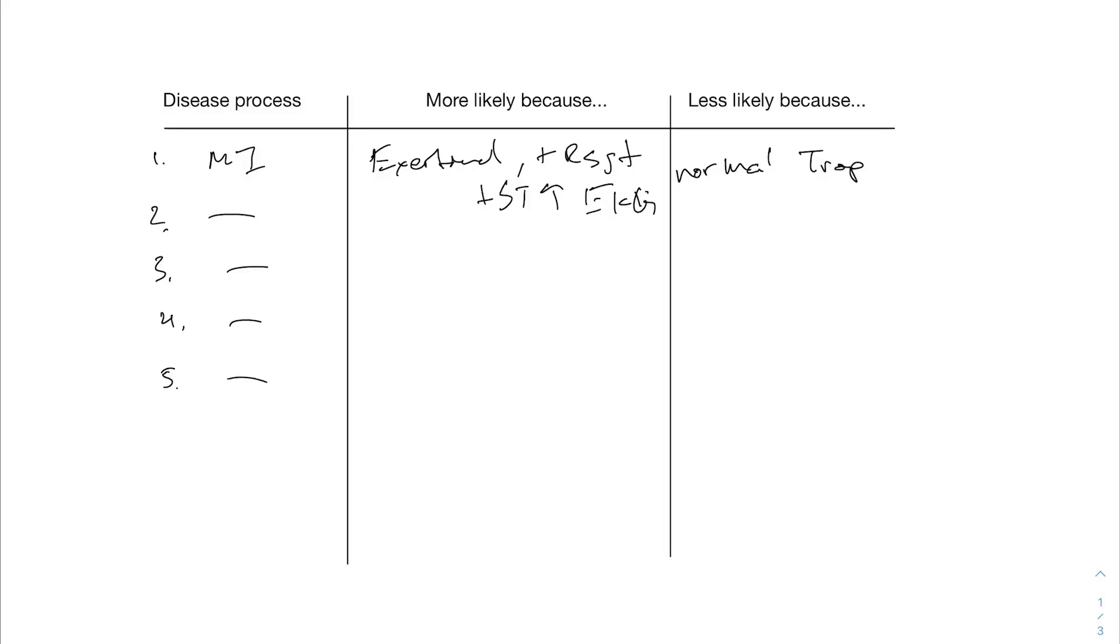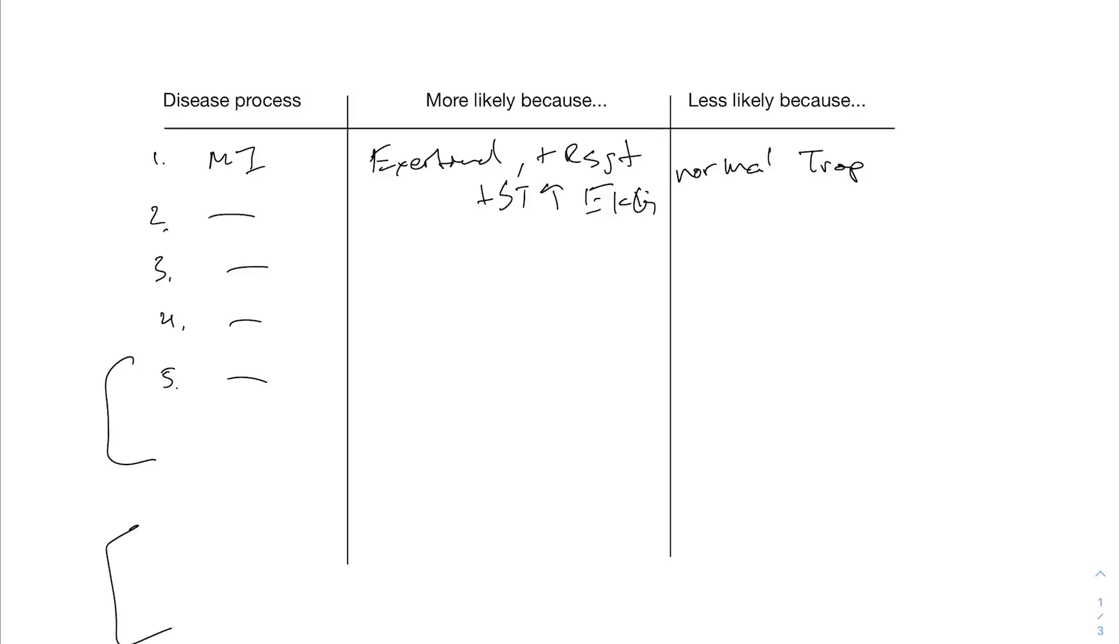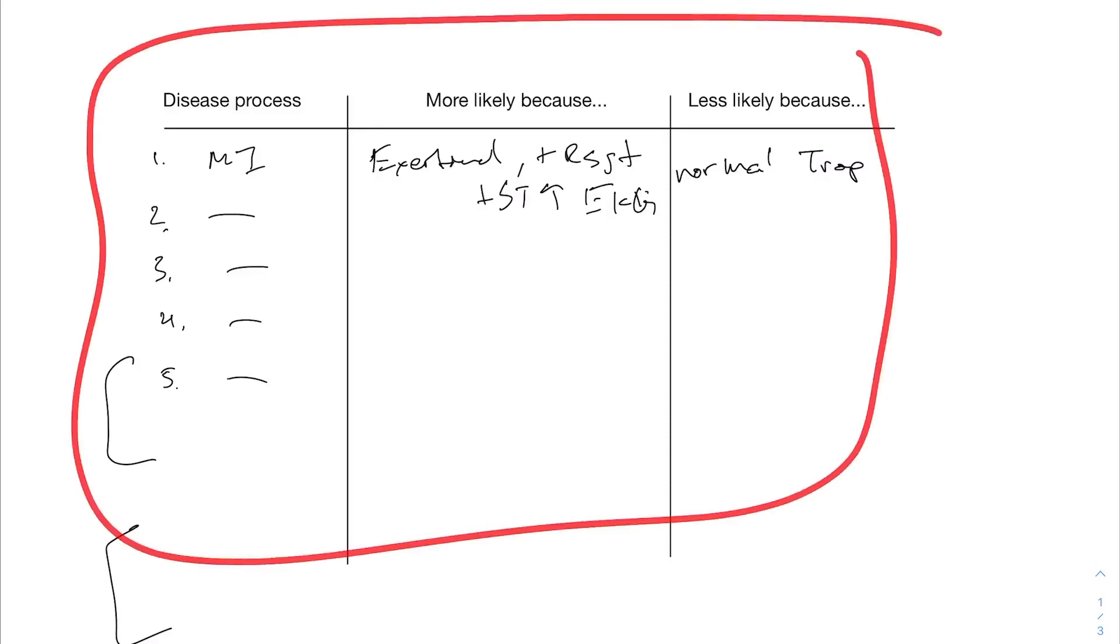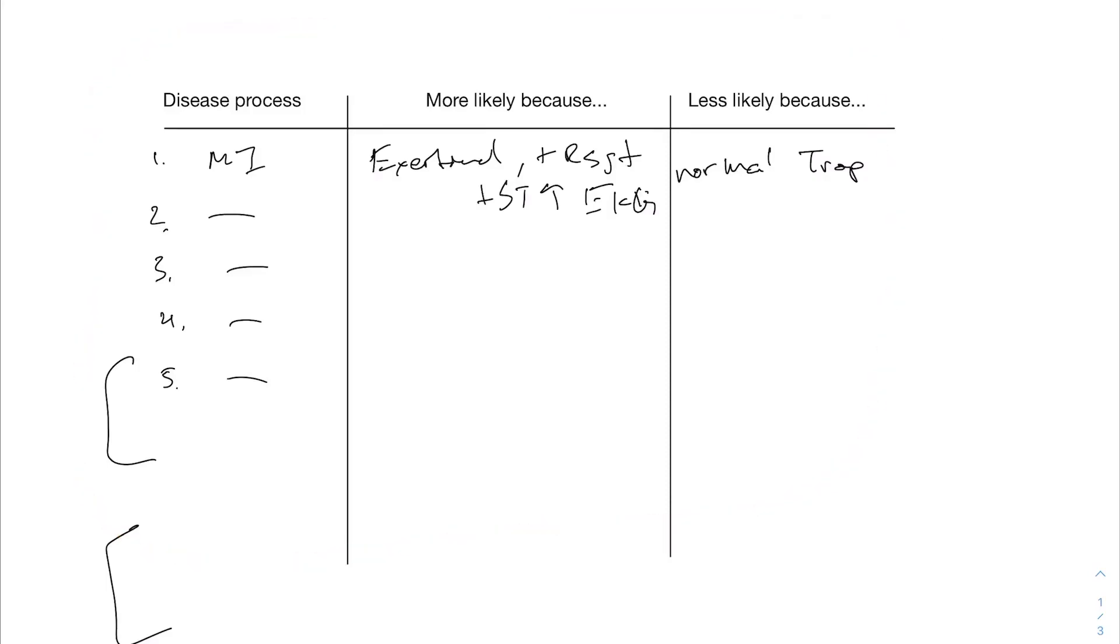So I want you to kind of do this for each of the disease processes that you have. And if you can't decide between like a pneumonia and GERD, that's okay. Like you can group them on what's more likely and what's less likely. Use this format so that I can see what your thought process is. And that way I can, if you have any questions about your differential diagnosis, if you had questions on if you were on point or if you were a little off, you can send me this and I can take a look at your thought process and we can discuss it.